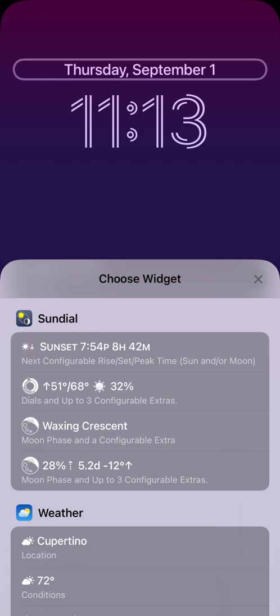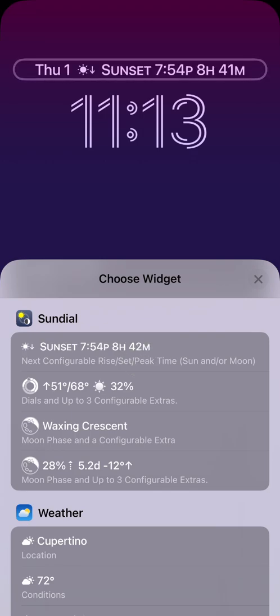Solar noon is when the sun is highest in the sky. Civil dawn and dusk are when the sun is six degrees below the horizon. I touch the first widget to get started. This adds it to my lock screen. Note how today's date now is in an abbreviated form, providing room for our widget.